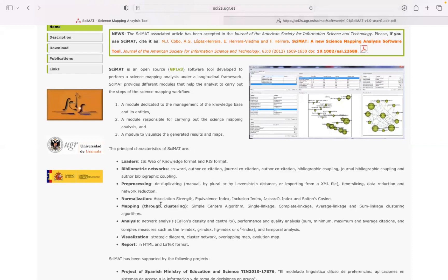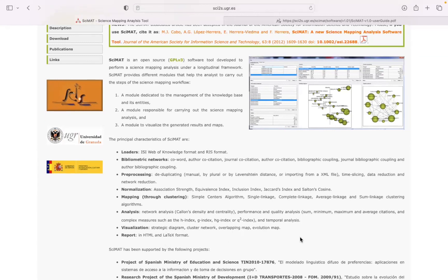A really great feature about CIMAT is that you can also do a lot of pre-processing within the software. So you can group duplicates together, or if there are any plurals of a word, you can also group them together. It also has different normalization measures as well as different clustering algorithms.